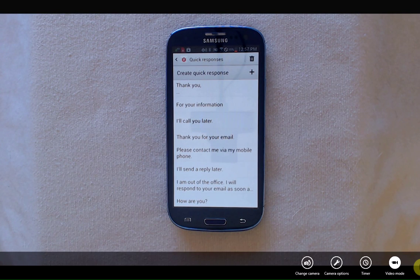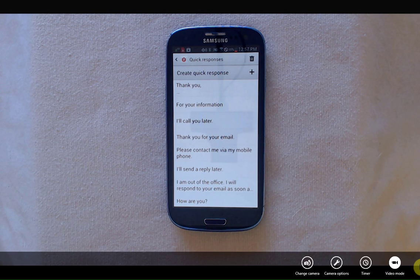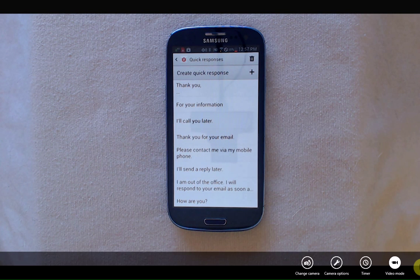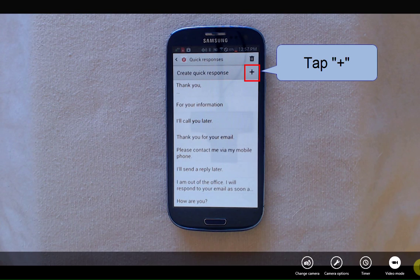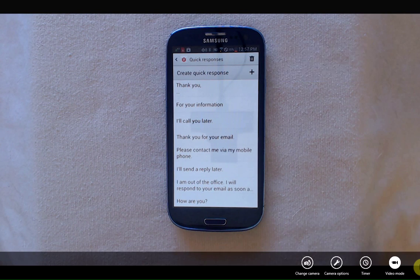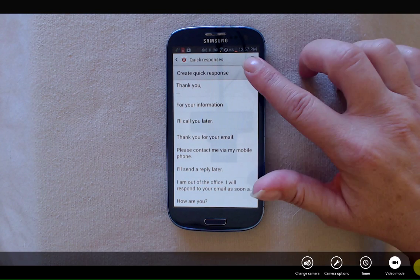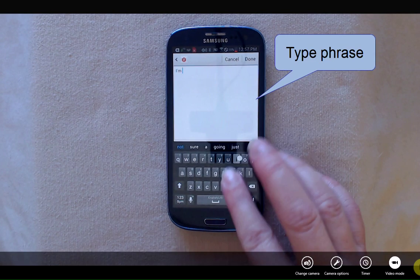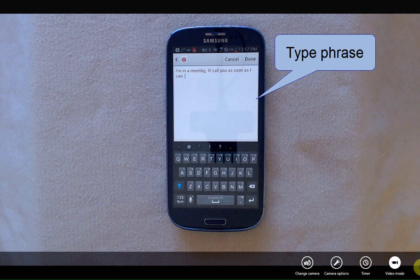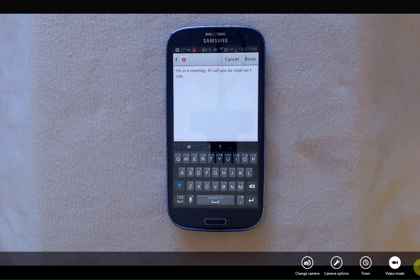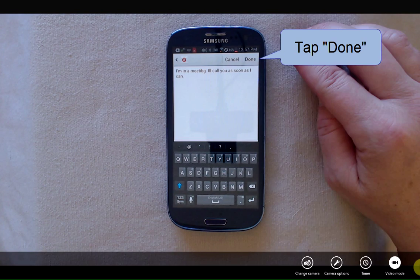There may be some quick responses that already came programmed in your phone, so you want to scroll through and see what's already in there, and then create any that you may use in the future. To create a new quick response, tap the plus sign, type out the sentence that you'd like to use, and tap Done.